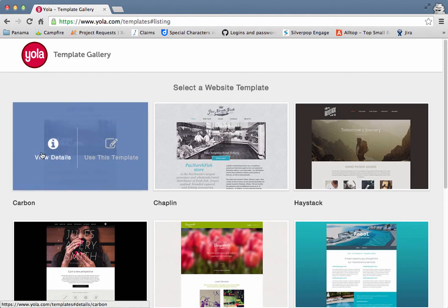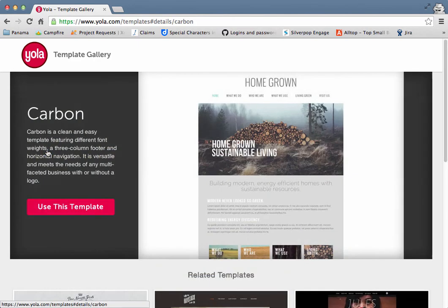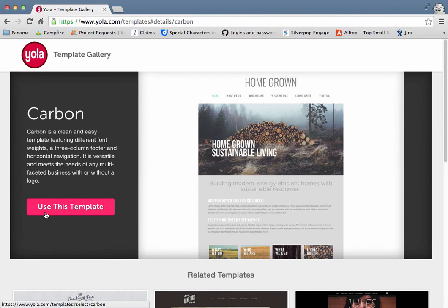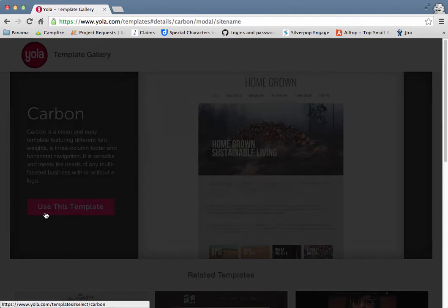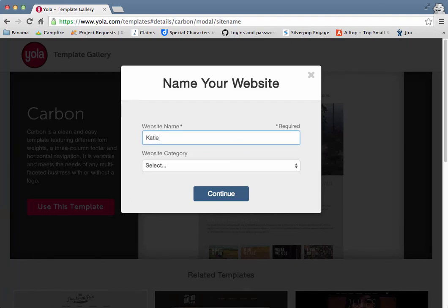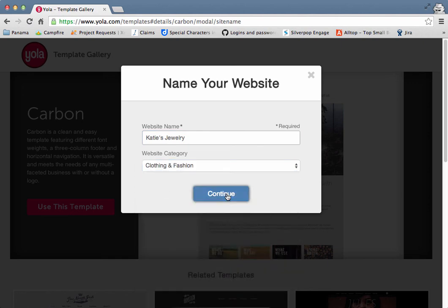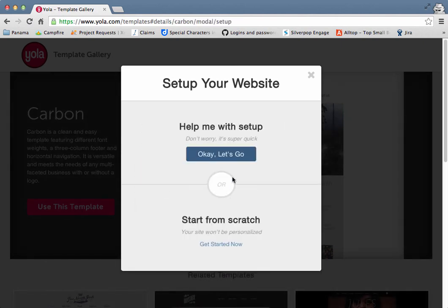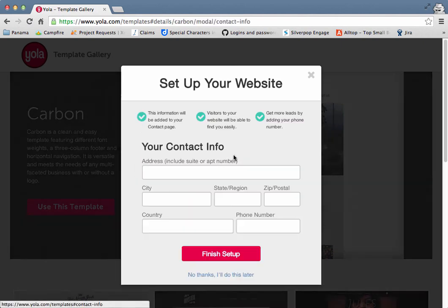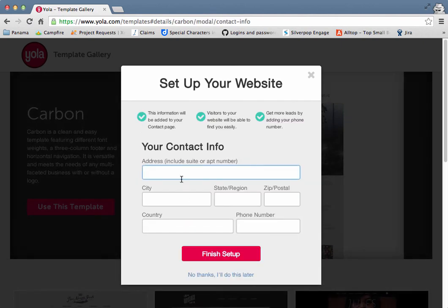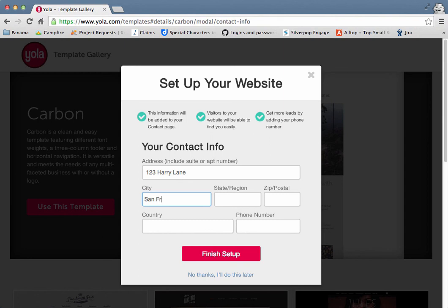Once you've selected the perfect one, click on use this template, add in your website name, choose a website category, add in your business address, your country, and your phone number.